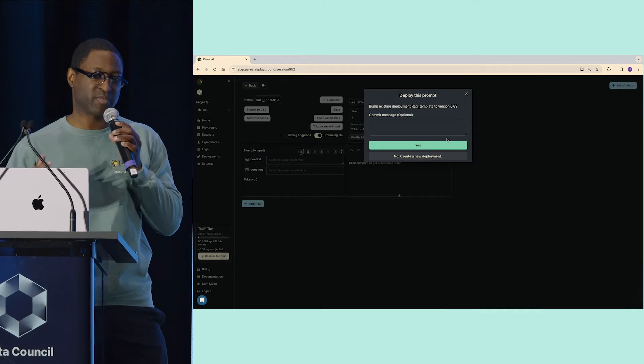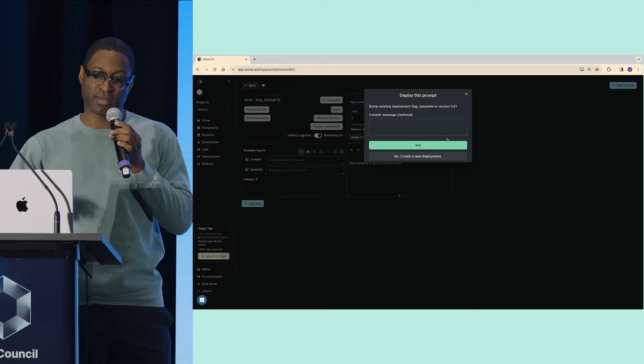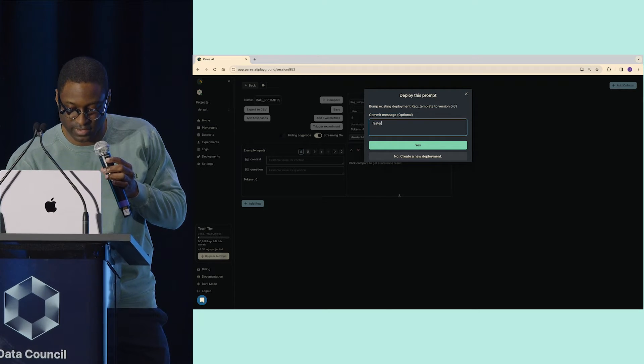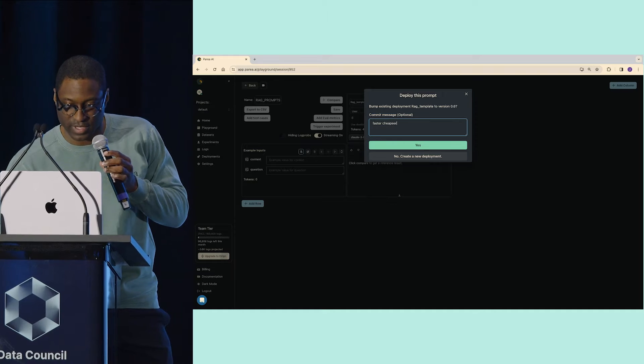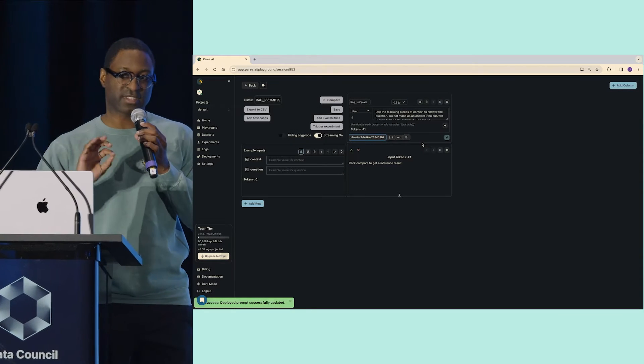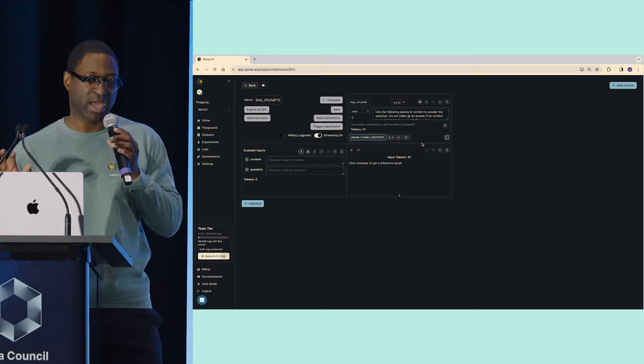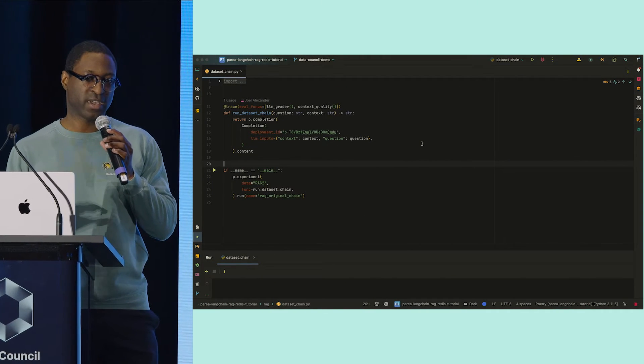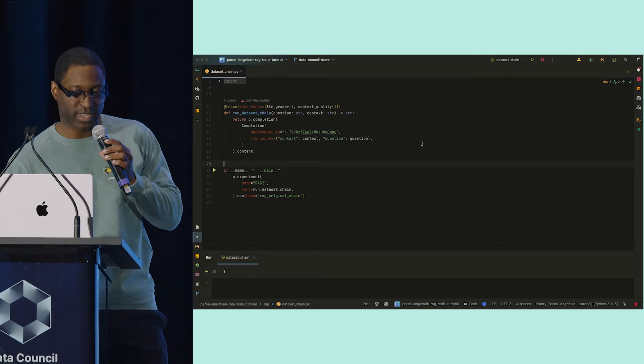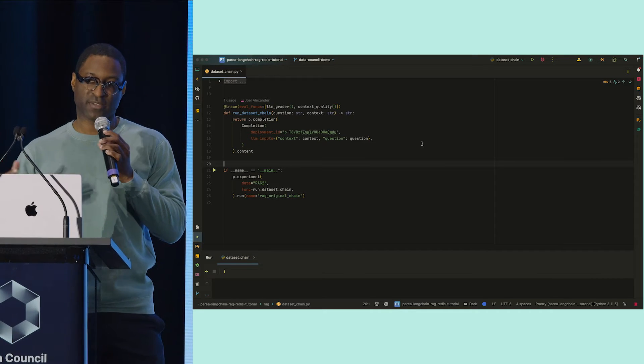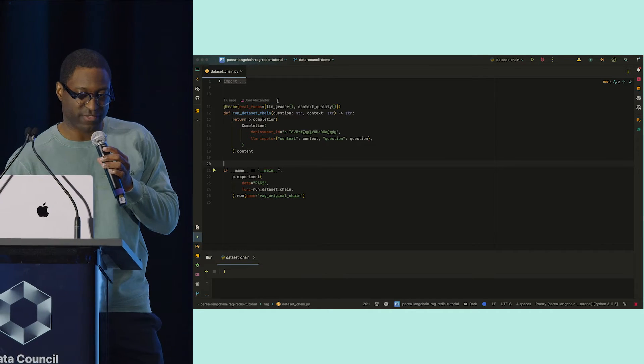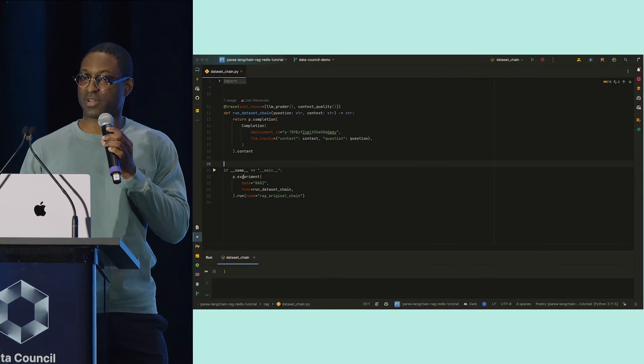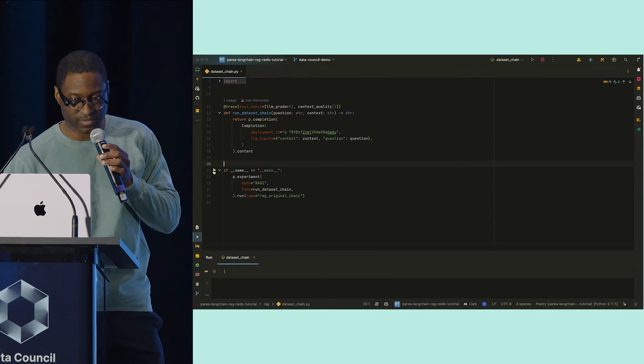Then I'll deploy it. Now it's asking me to bump the current deployment. I'll leave a little commit message saying faster, cheaper. And then press Deploy. Now this is live. I don't need to redeploy my application. I can actually just go back to my application code and just rerun this experiment. And as you can see, from a code perspective, Perea is very lightweight. You just have a trace decorator and this experiment that you need to run.